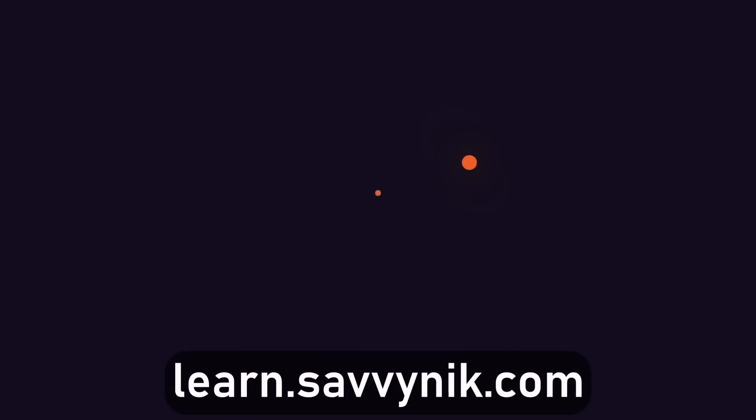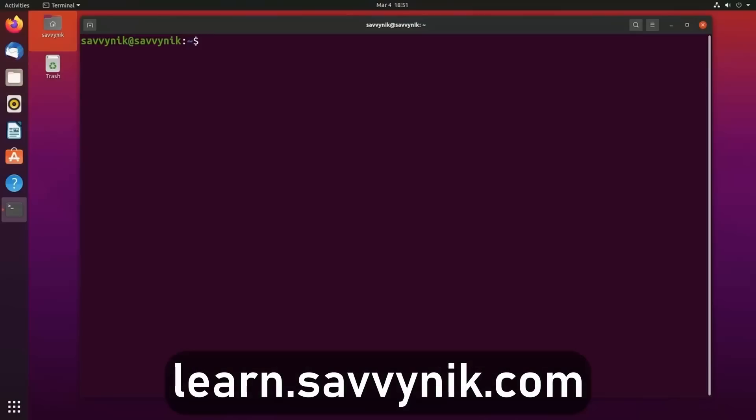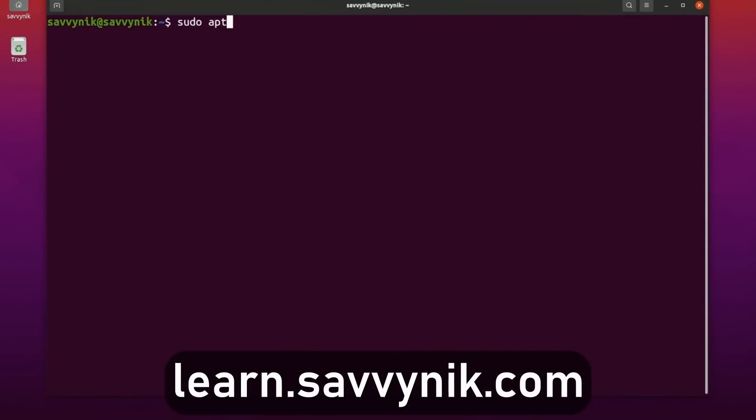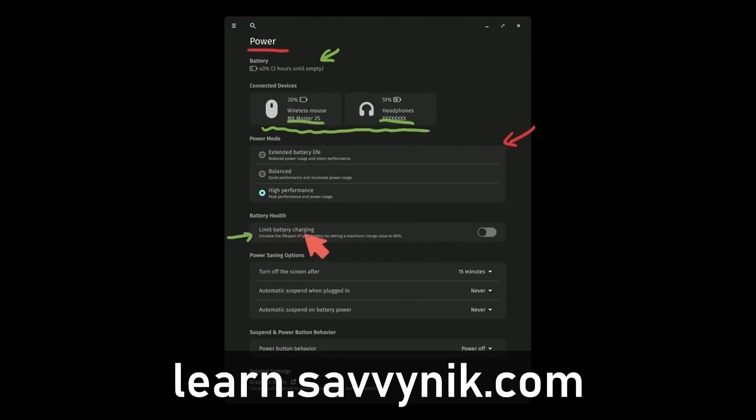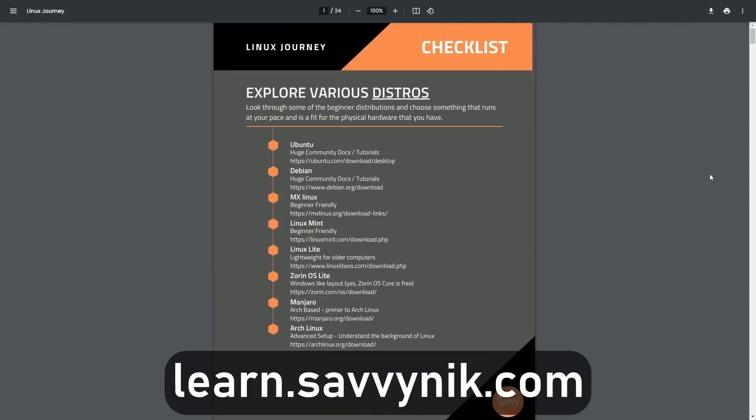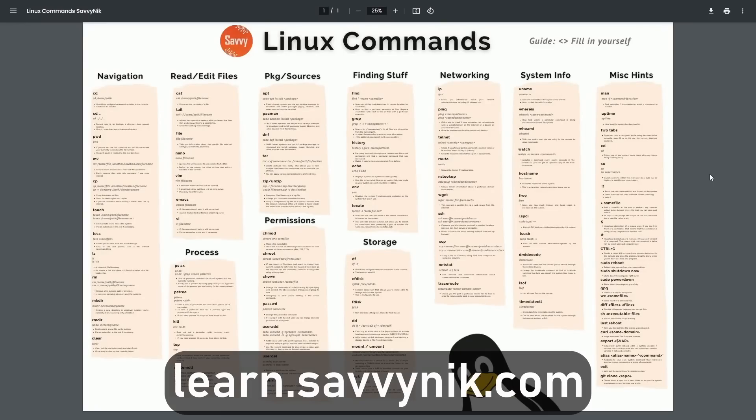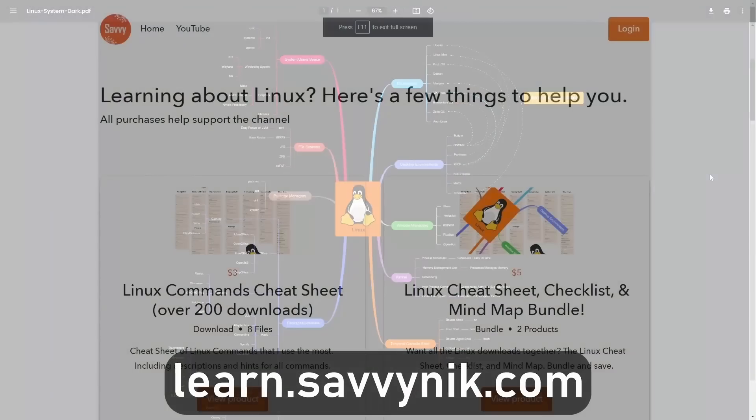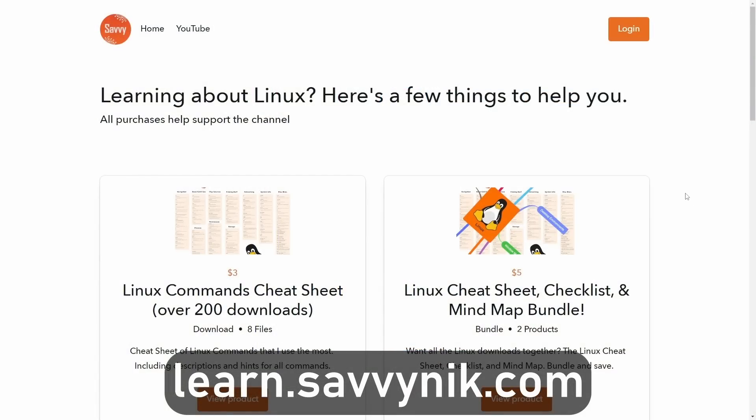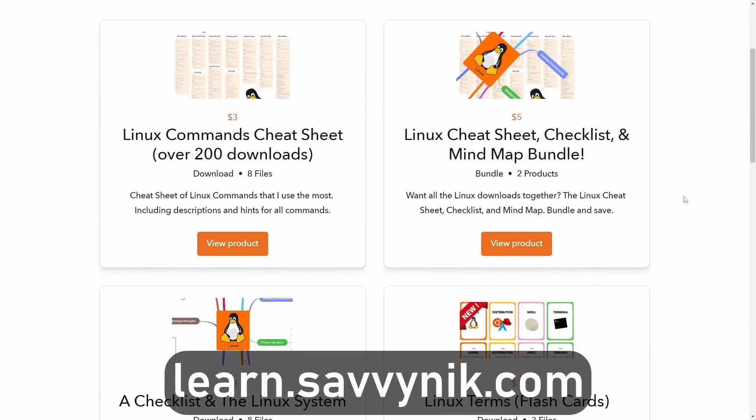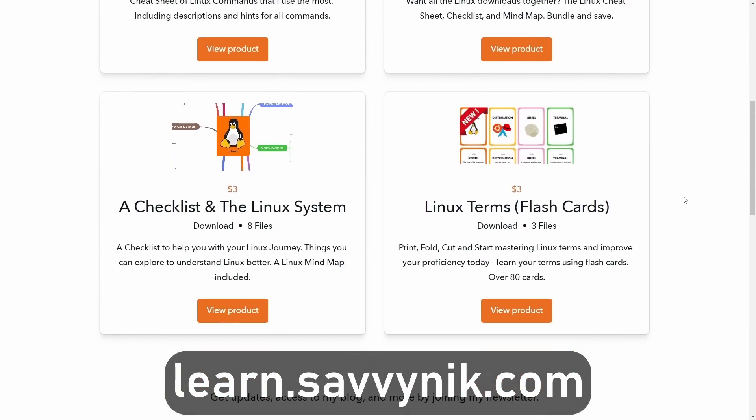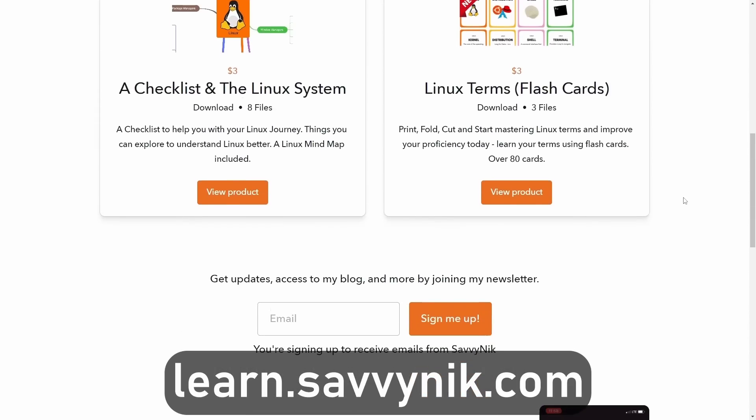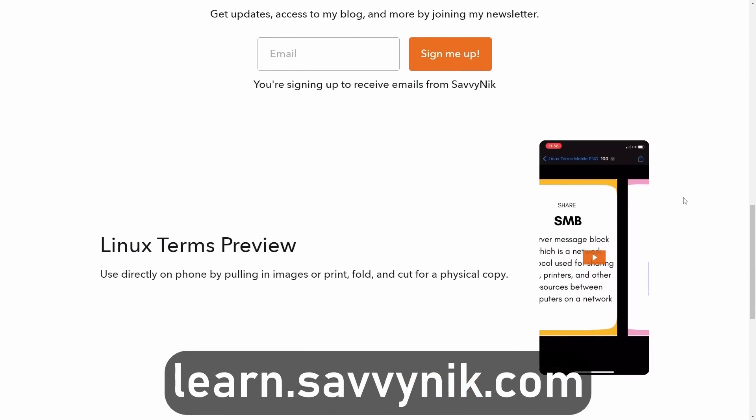Linux can be hard to understand, but I take the most commonly used terms, commands and subjects in Linux and I break them down into simple to read documents, including Linux terms, flashcards, a checklist, a cheat sheet, and a mind map. And if you're ready to level up your Linux experience and knowledge, go to learn.savvynick.com now and get access to these sheets.